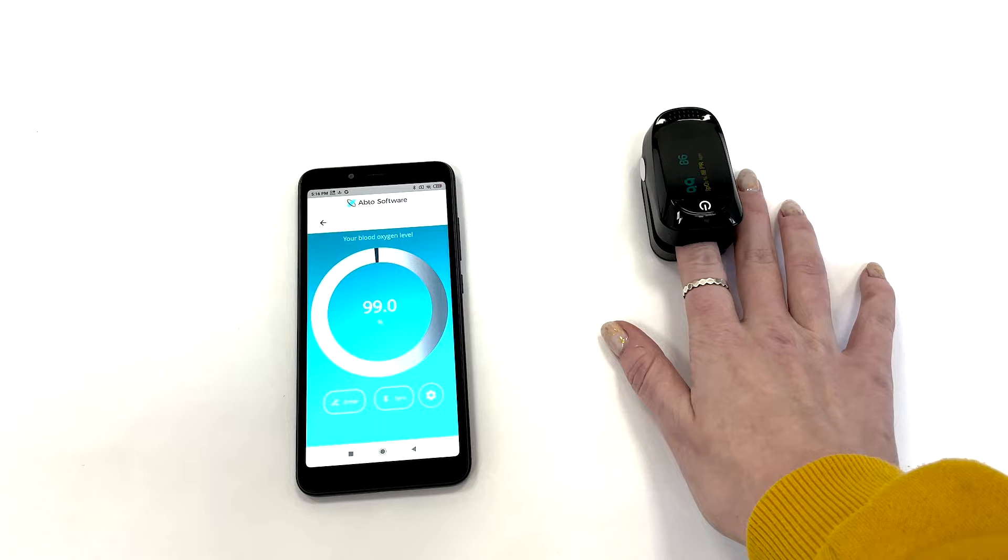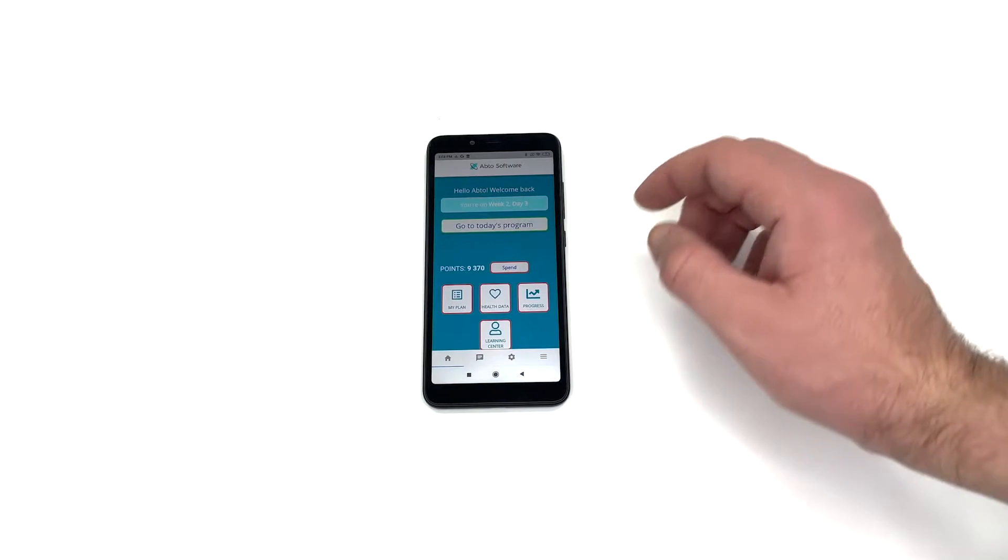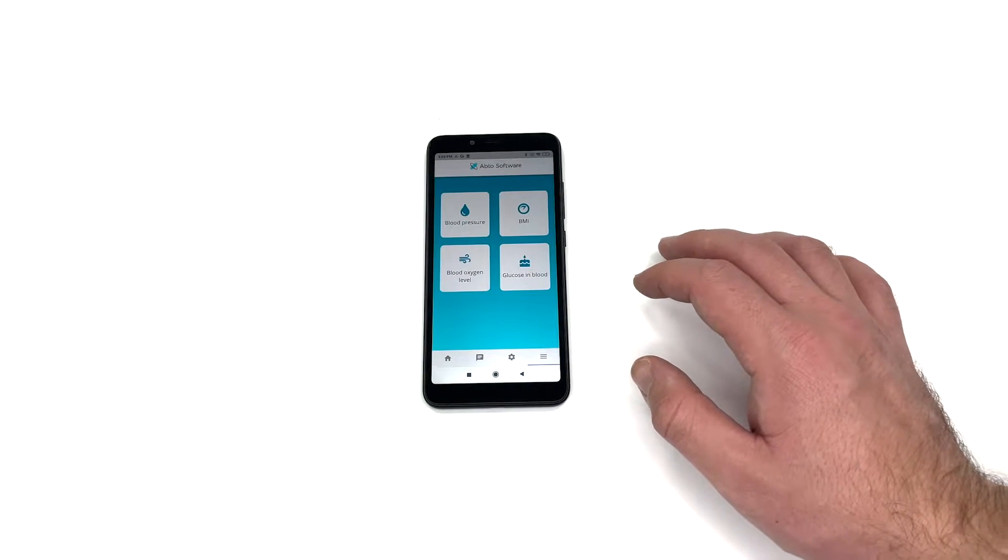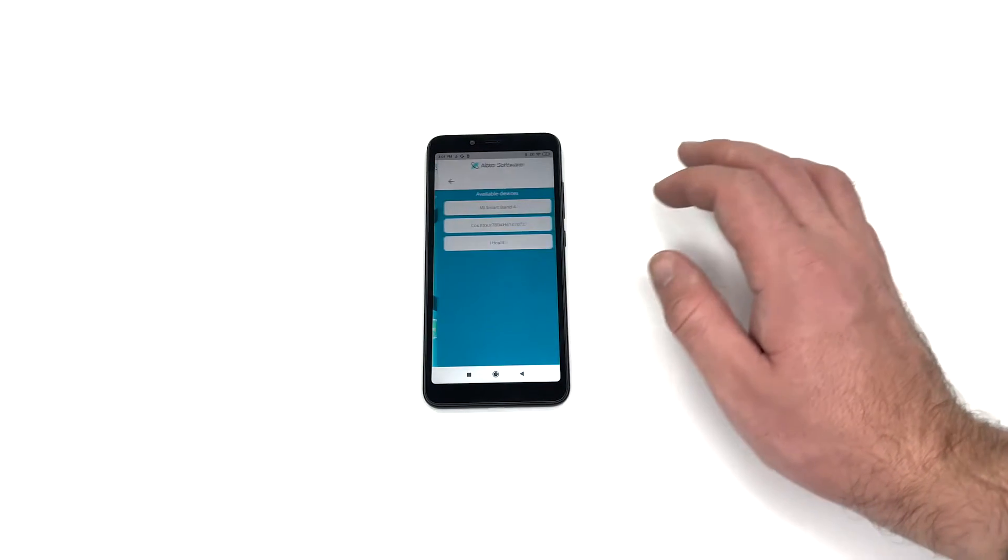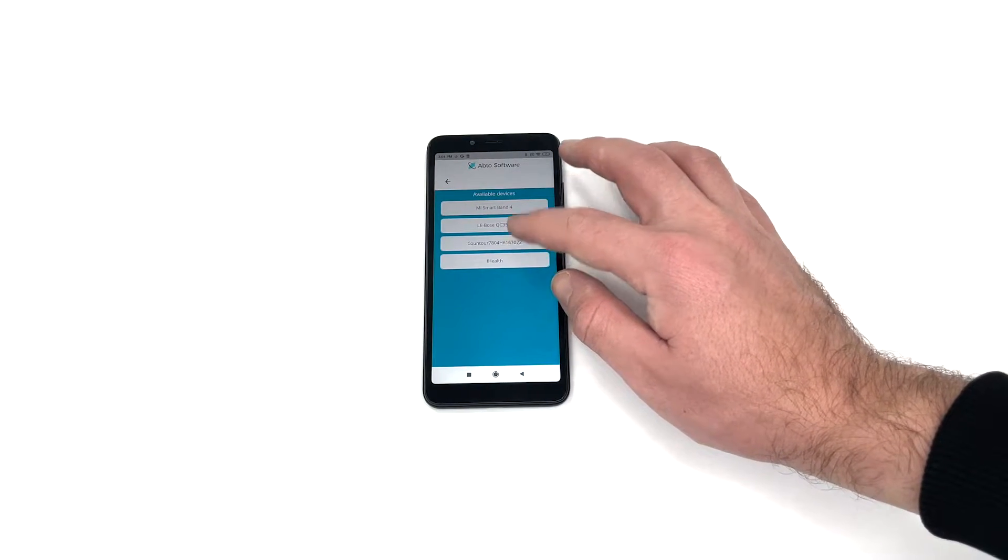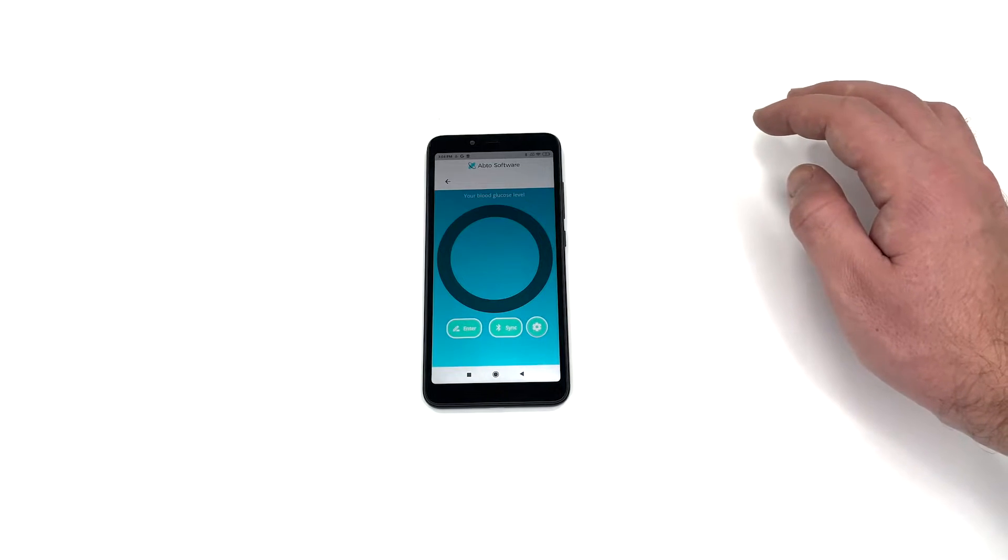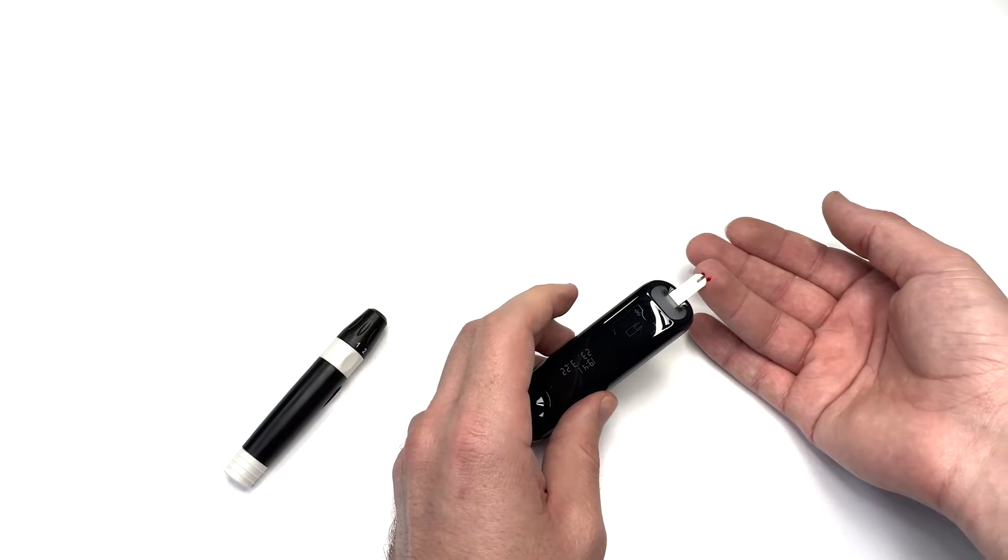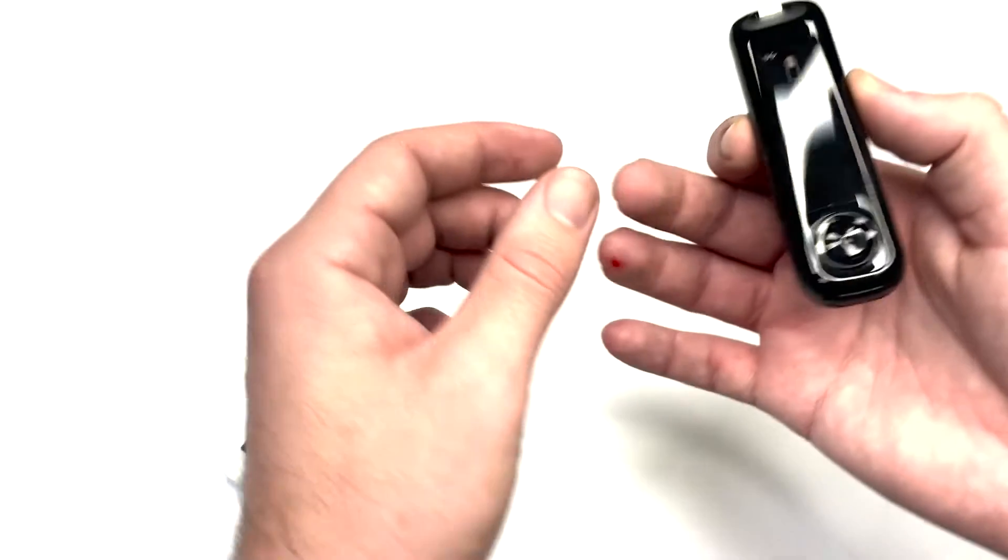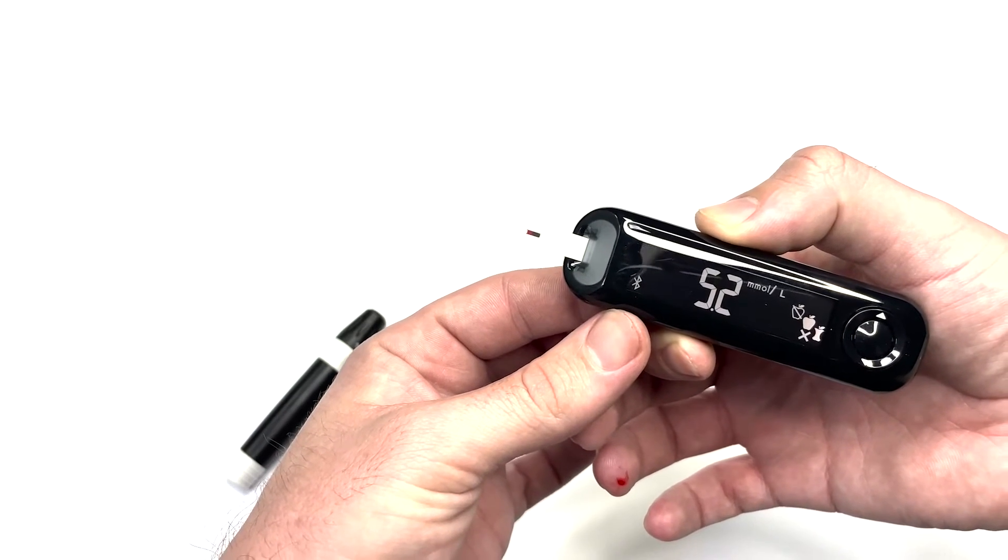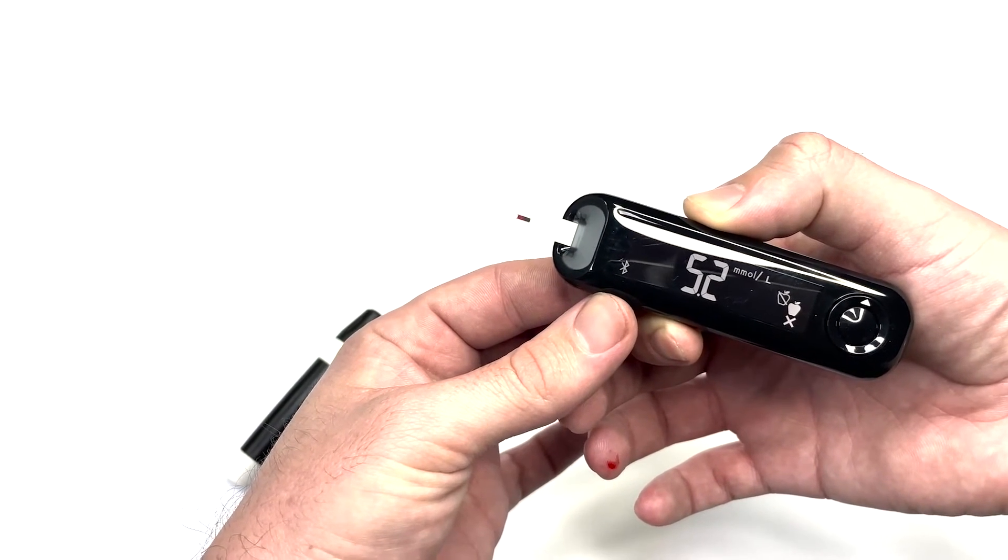You can also measure the blood sugar level by connecting a blood glucose meter via Bluetooth. Choose the desired category, synchronize the application with nearby devices, choose your medical device, and measure the blood sugar level. Again, the indicator will be displayed automatically.